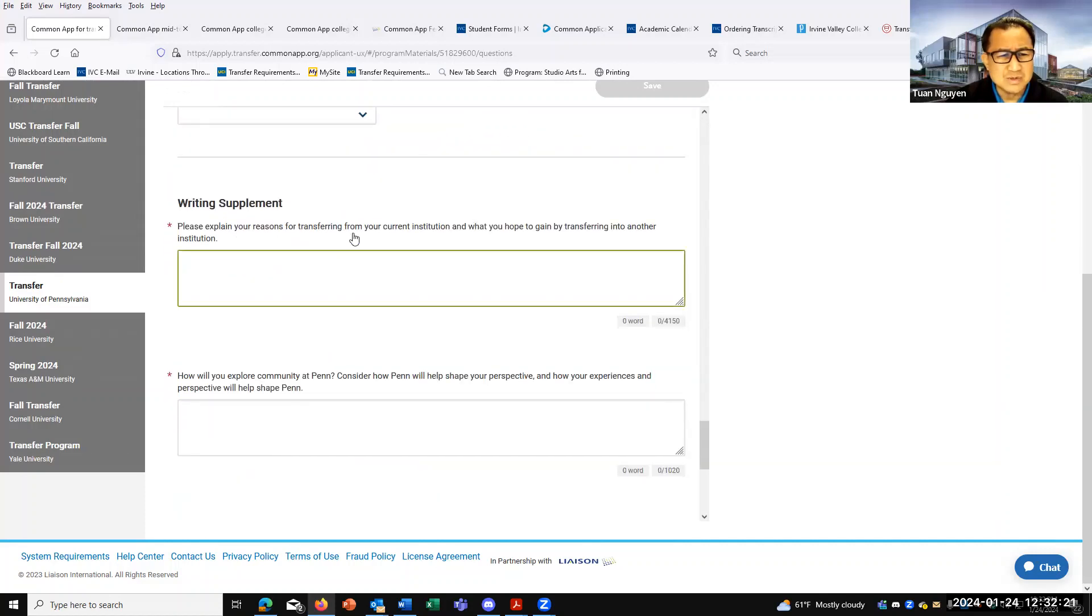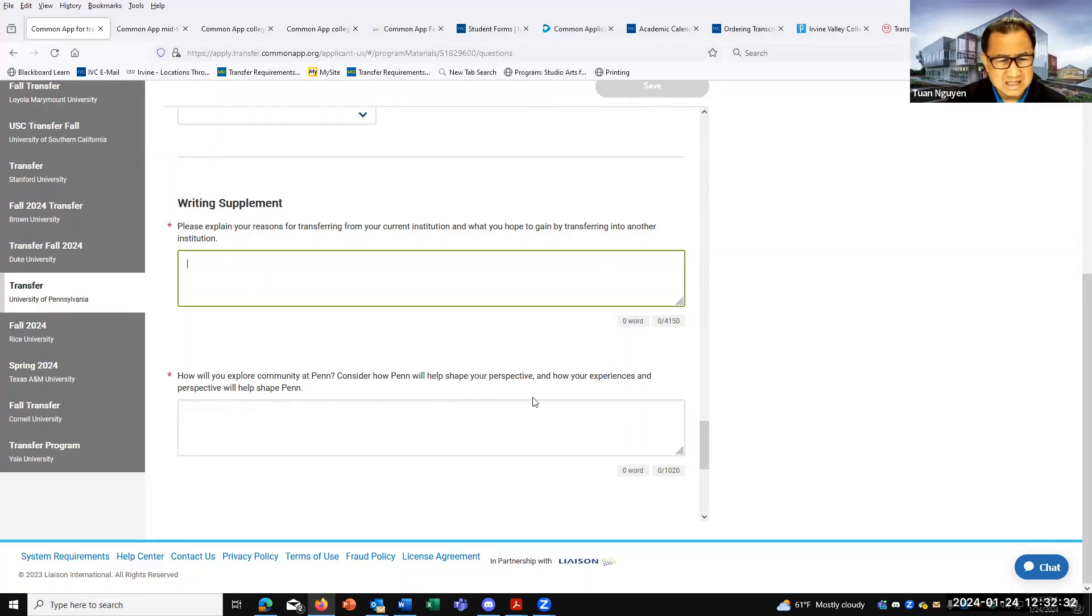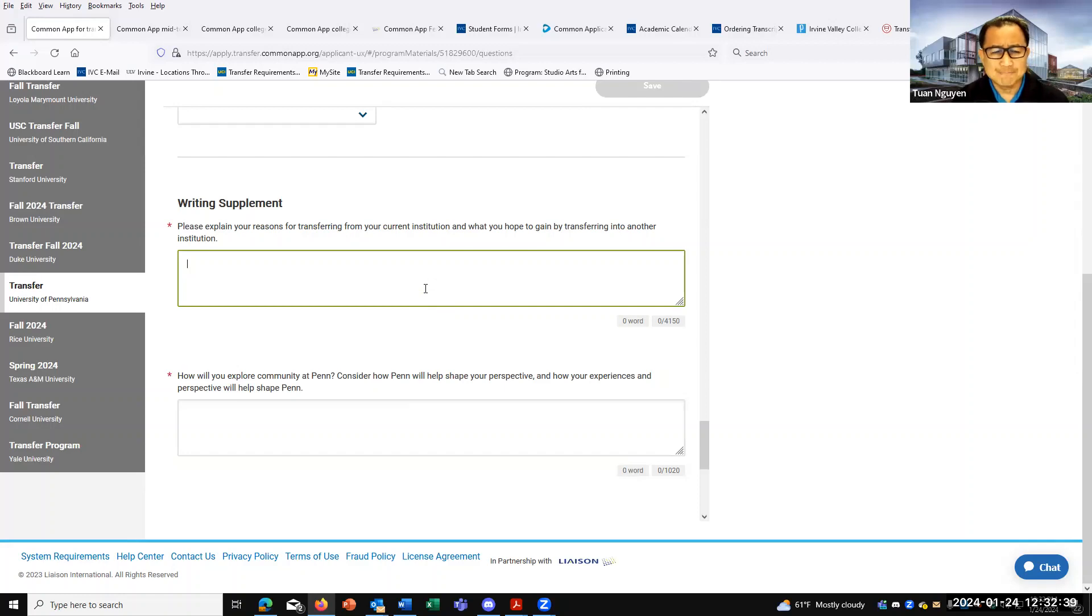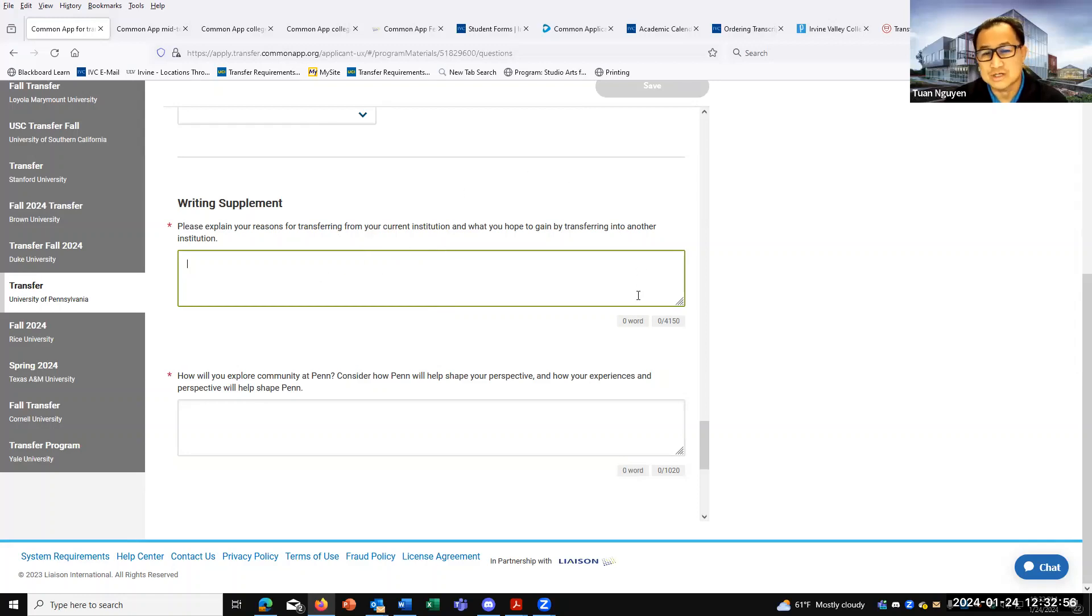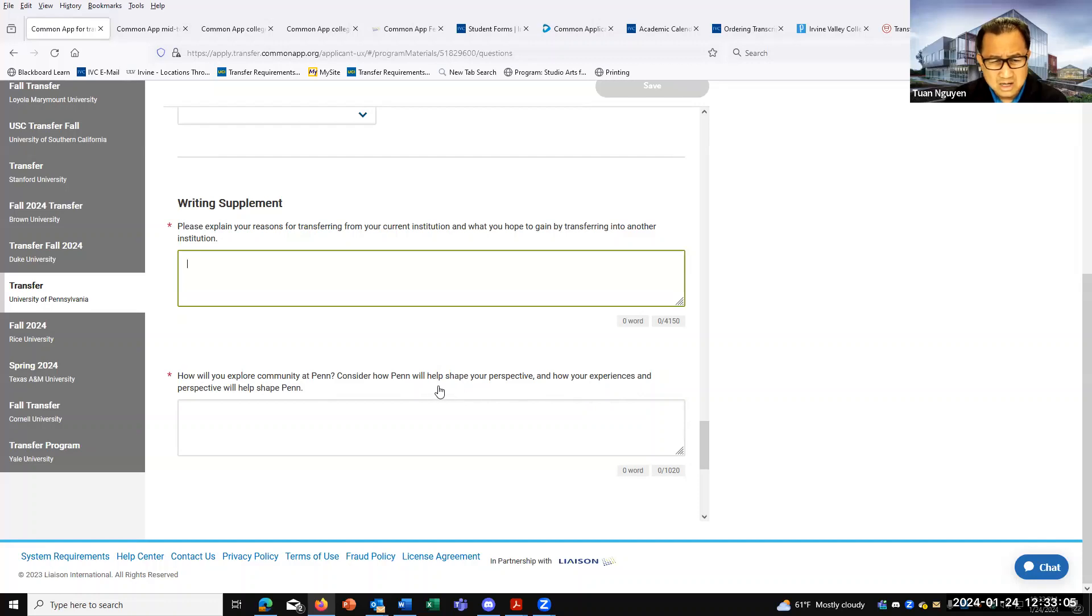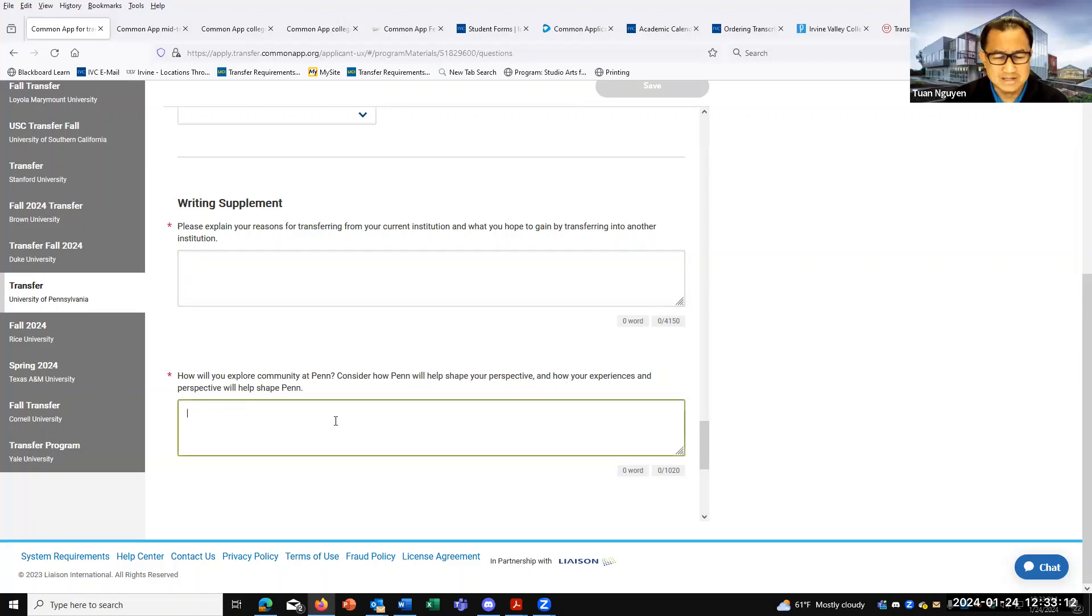Explain the reason for transferring from your current institution and what you hope to gain by transferring to another institution. How have you explored the community at UPenn? So, some of you could overlap a little bit, but for the most part, try your best to answer each question separately. It could build upon another because there's definitely a connection between transferring generally and transferring to UPenn. So, you could still say you want to transfer to UPenn here and what you hope to gain by transferring. But then, here it's asking specifically about exploring UPenn and how UPenn will help shape your perspective, experience, and perspective UPenn. So, really, why UPenn?